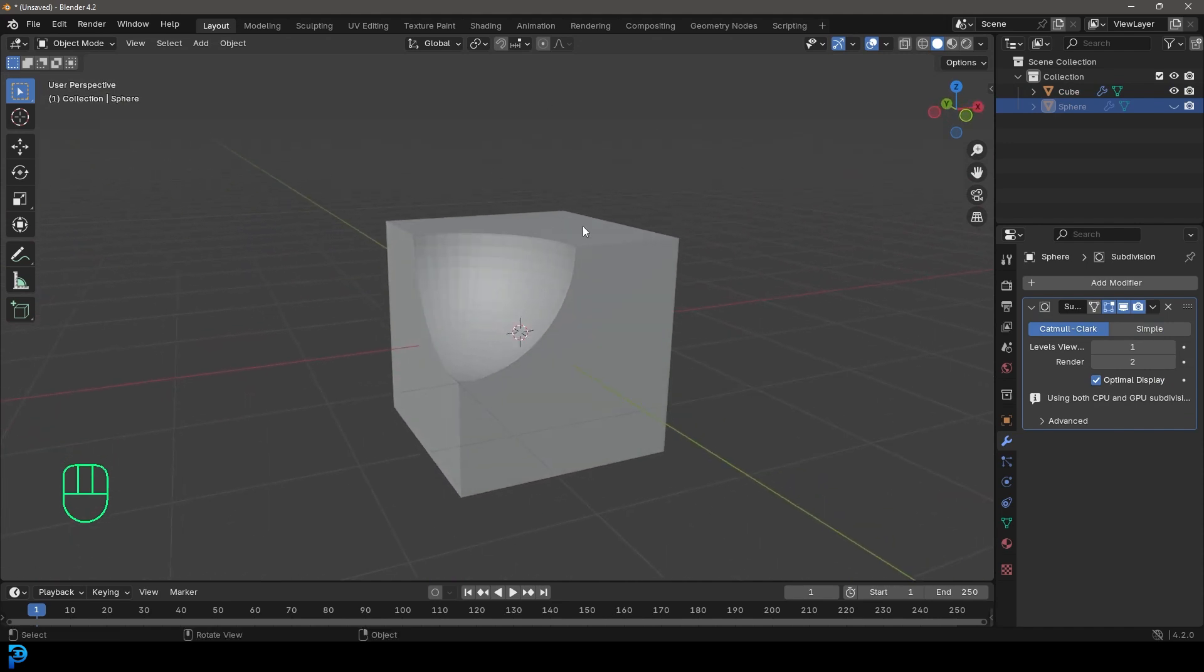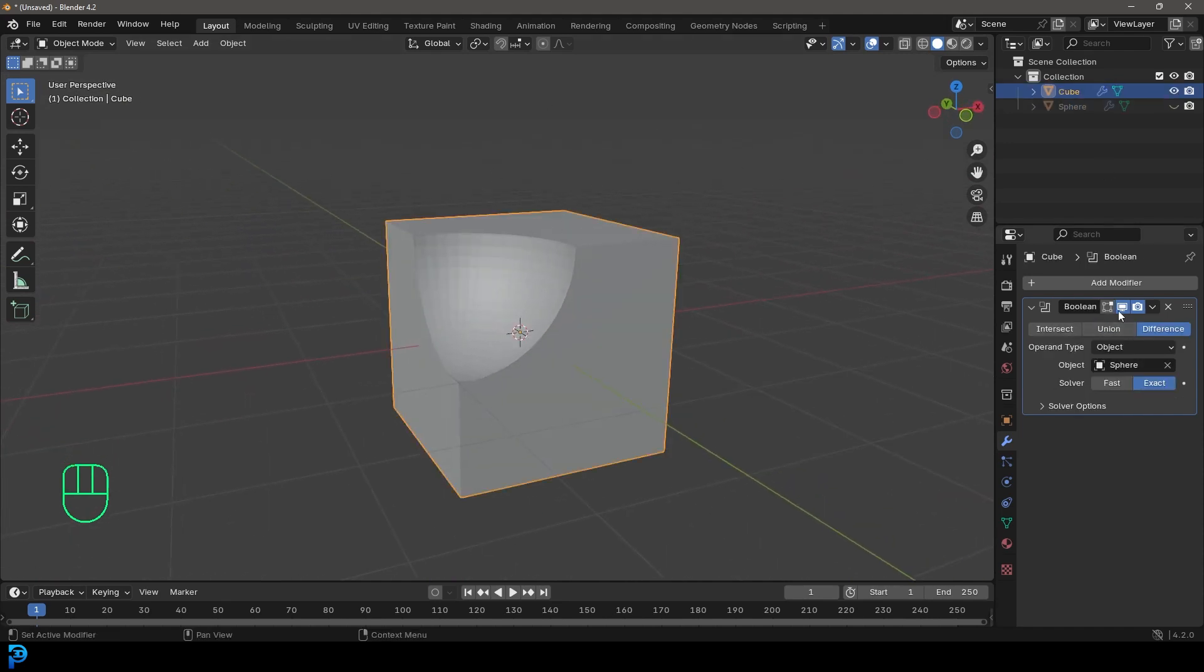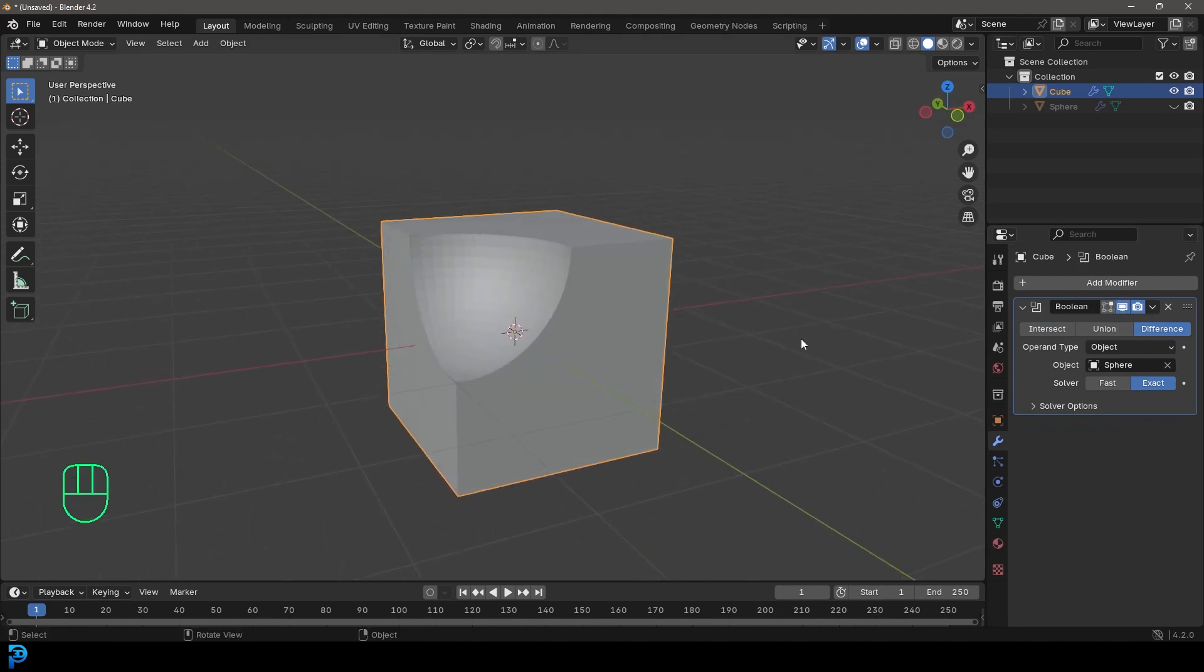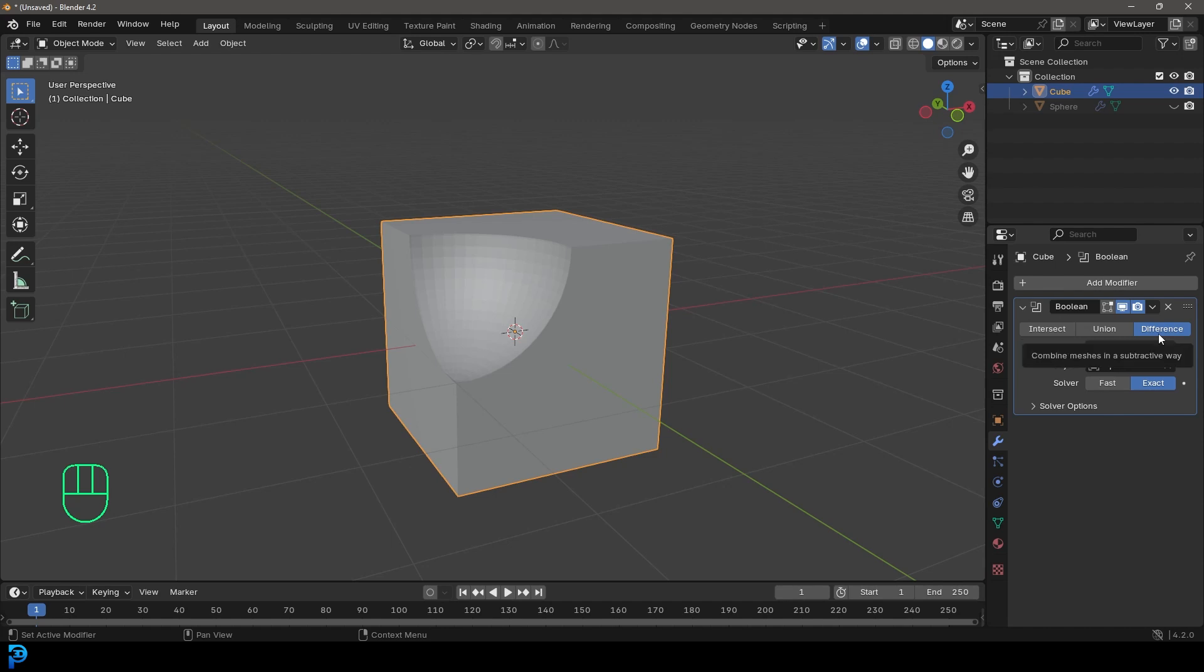And the cool thing is if we select the cube we can come here and turn that off and turn that on again, which is really cool. So some of the main things we want to look at here when we look at the Boolean modifier is at the top here, we have intersect, union, and difference. By default, it's set to difference. So that's going to do a cut.